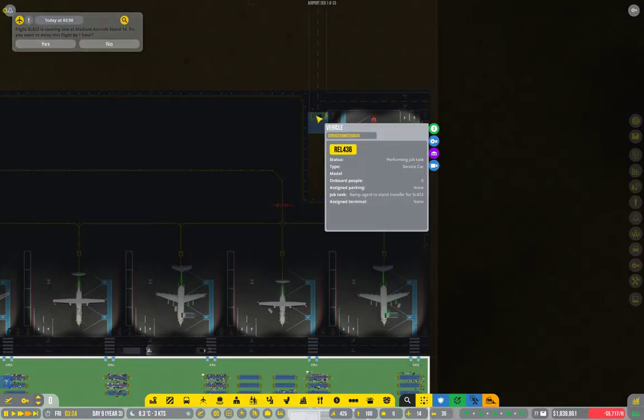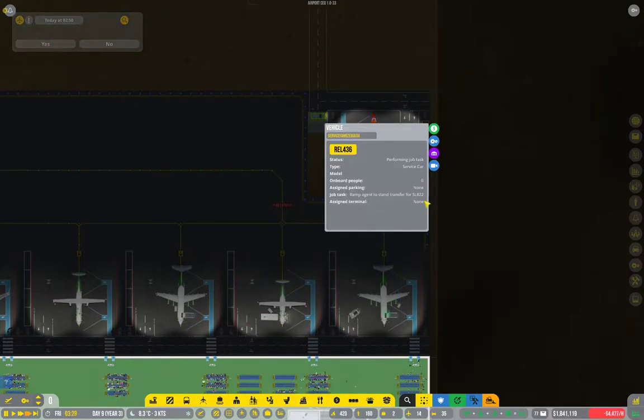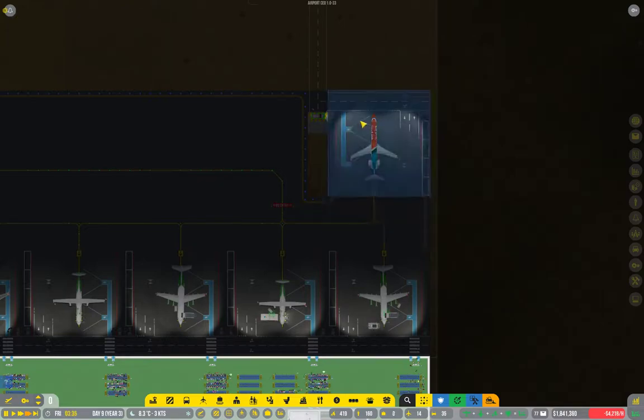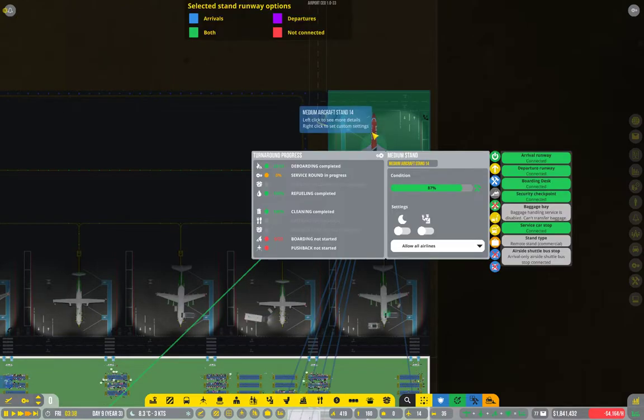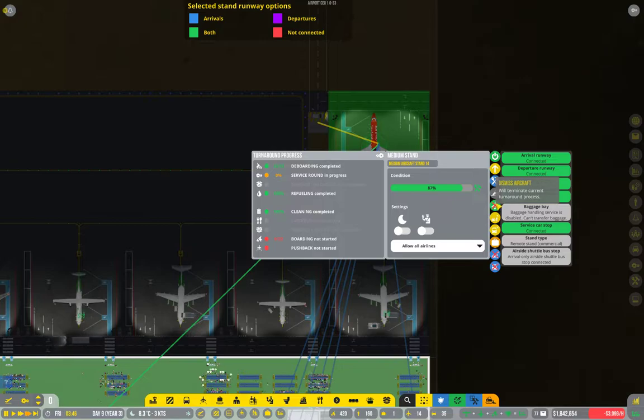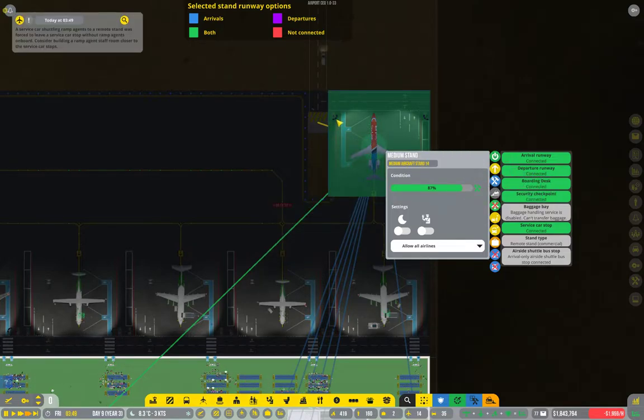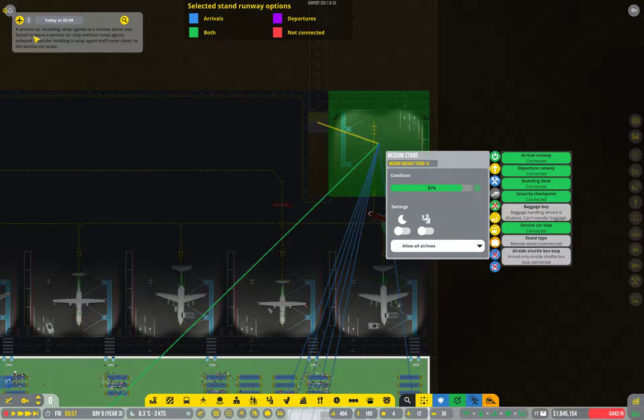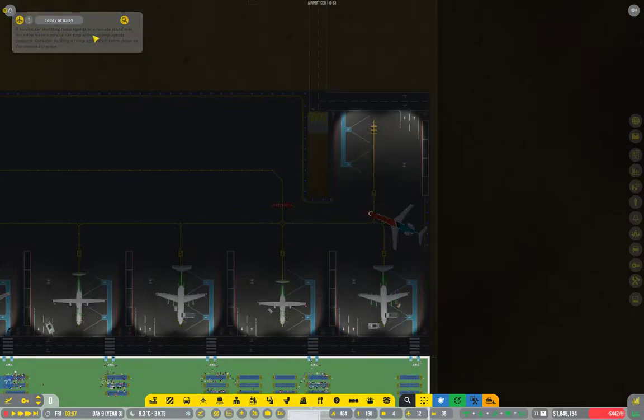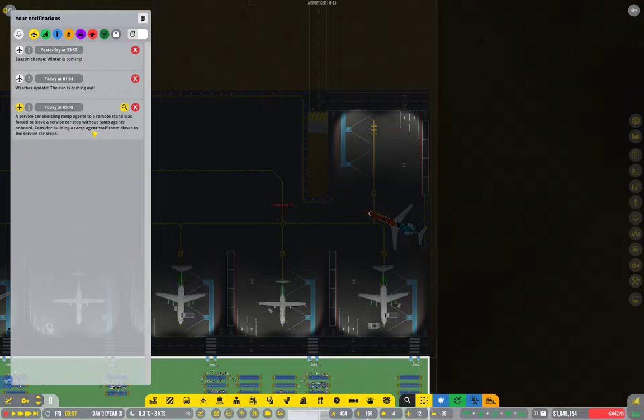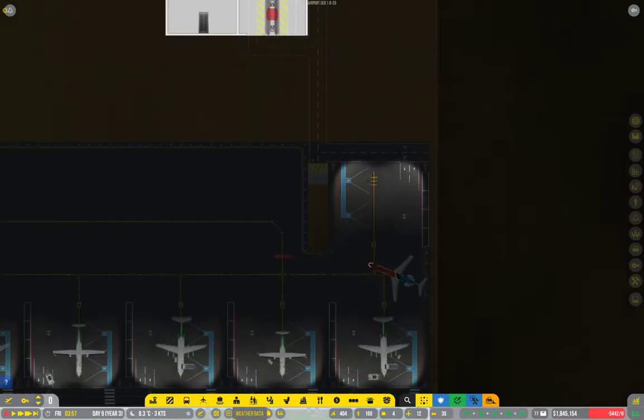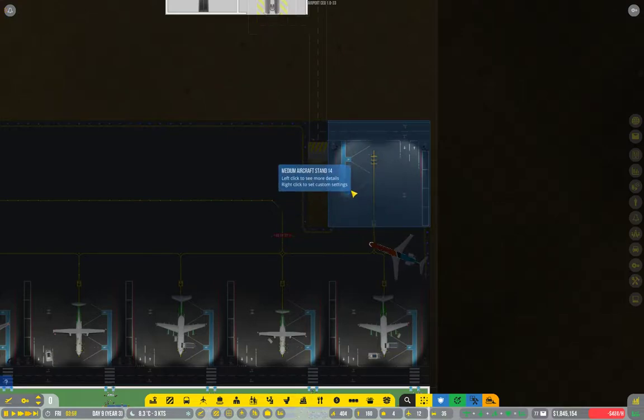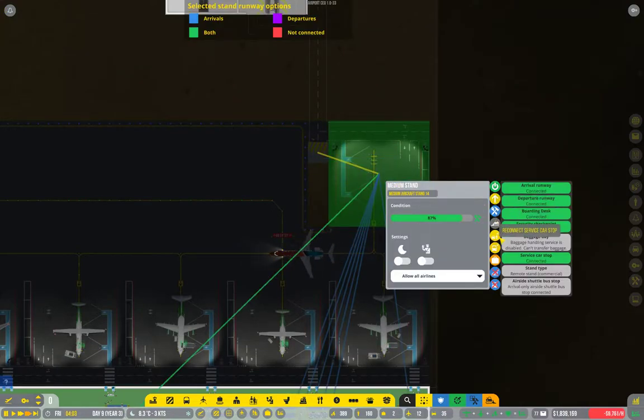So you can see there's a car here, but it's got nobody on board. I think that's the bottom line of the problem, so we're going to dismiss this plane for the moment. See this message? A service car shuttle ramp agent to a remote stand was forced to leave without ramp agents on board. Consider building staff room closer. Yeah, in our actual case, just making it possible for the ramp agents to get there at all would be a great start.